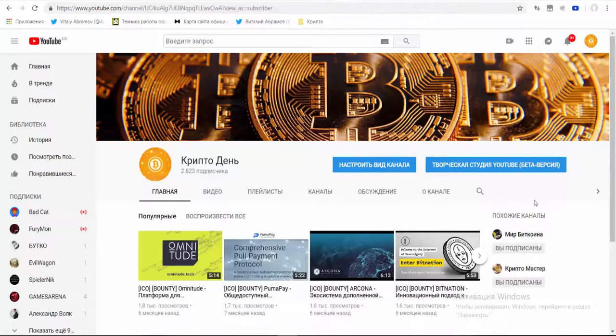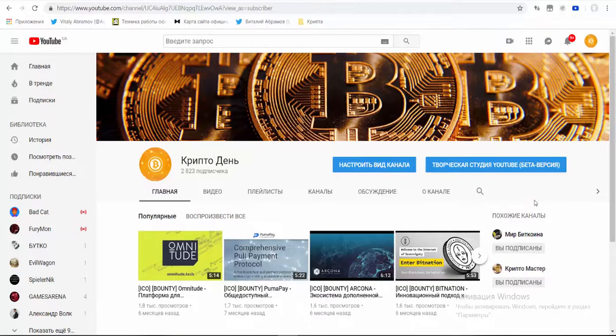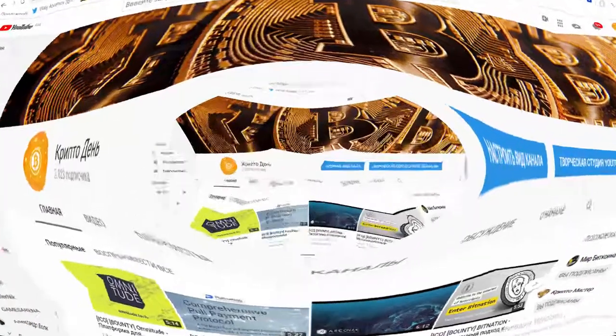Hi guys, welcome to my channel CryptoDates. Today I want to present the project Everest.